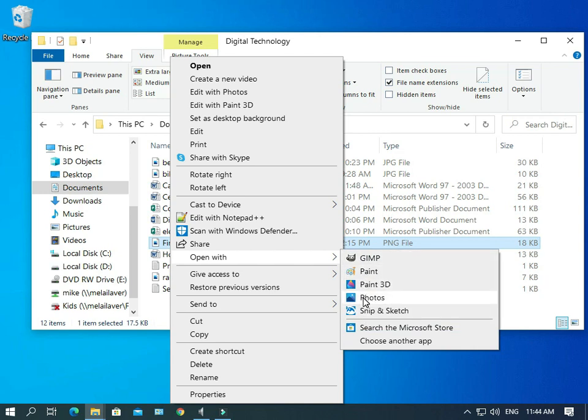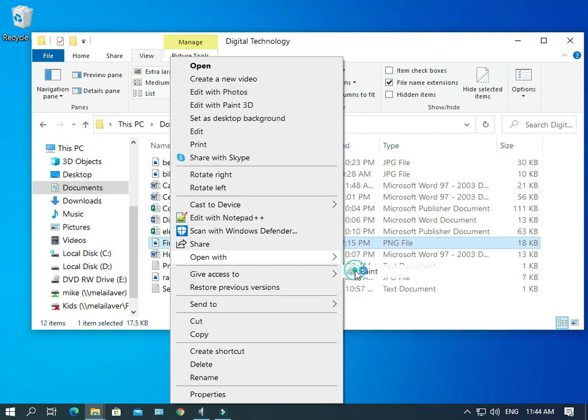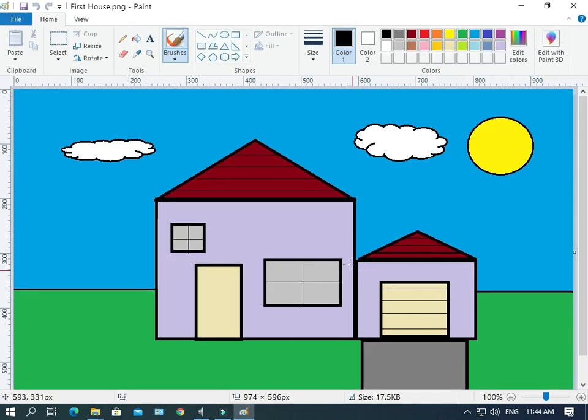Now, Photos is there, but that's the default one. That's the one that the file is associated with. If we go Paint, that's the one that we want. And that allows us now to edit the picture.